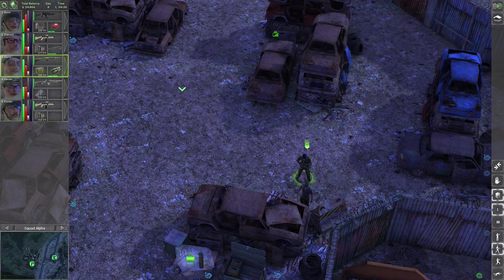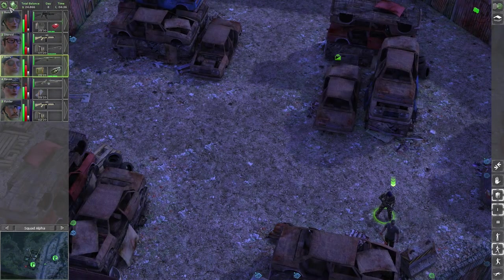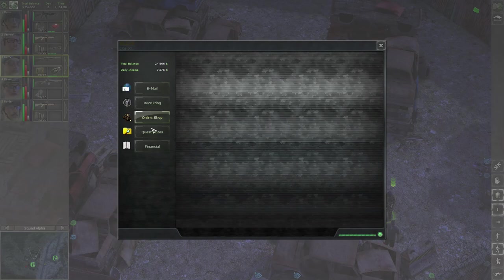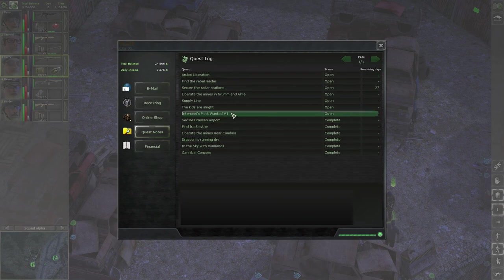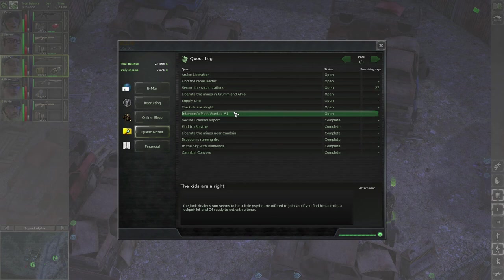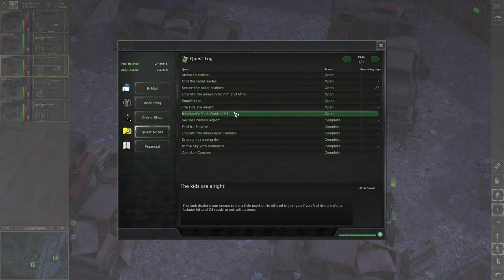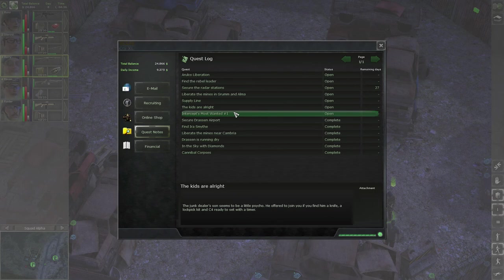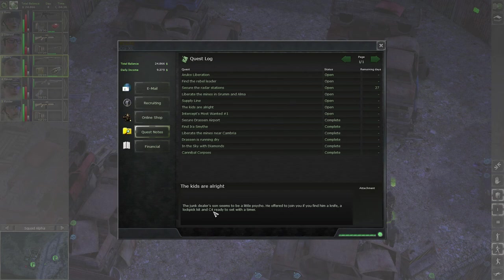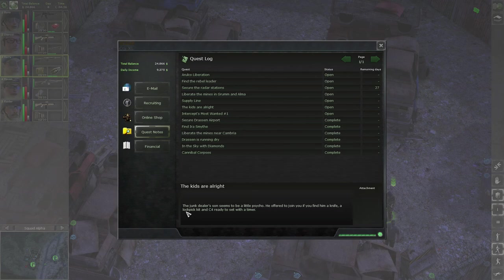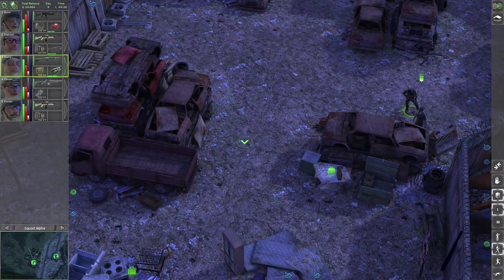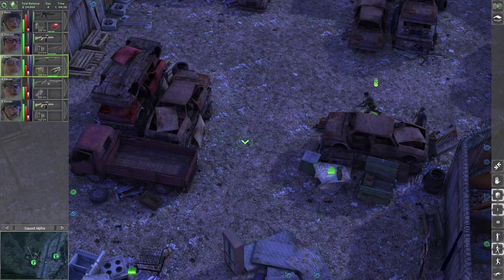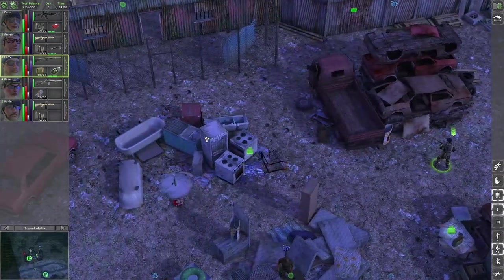The junk dealer's son seems to be a little psycho. He offered to join you if you find him a knife, a lockpick kit and C4 ready to set with a timer. And I think we have those items, we found a few C4 blocks just a moment ago and I guess we also have a lockpick kit somewhere. Not sure if we want Mad Dog to join though.